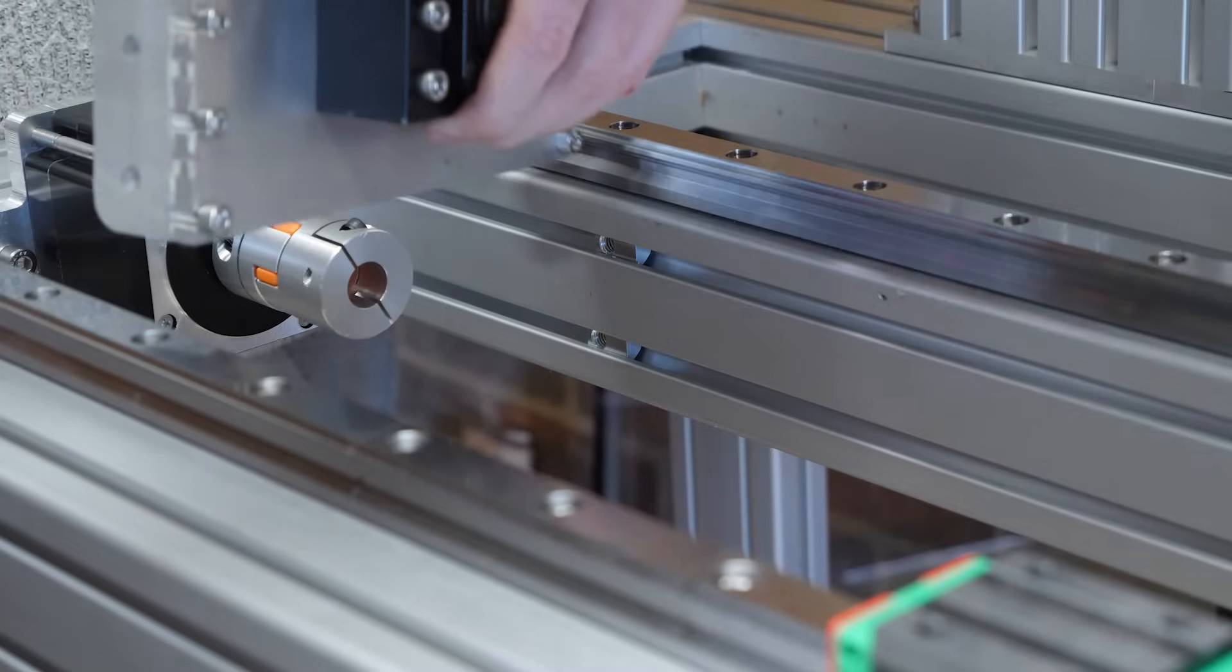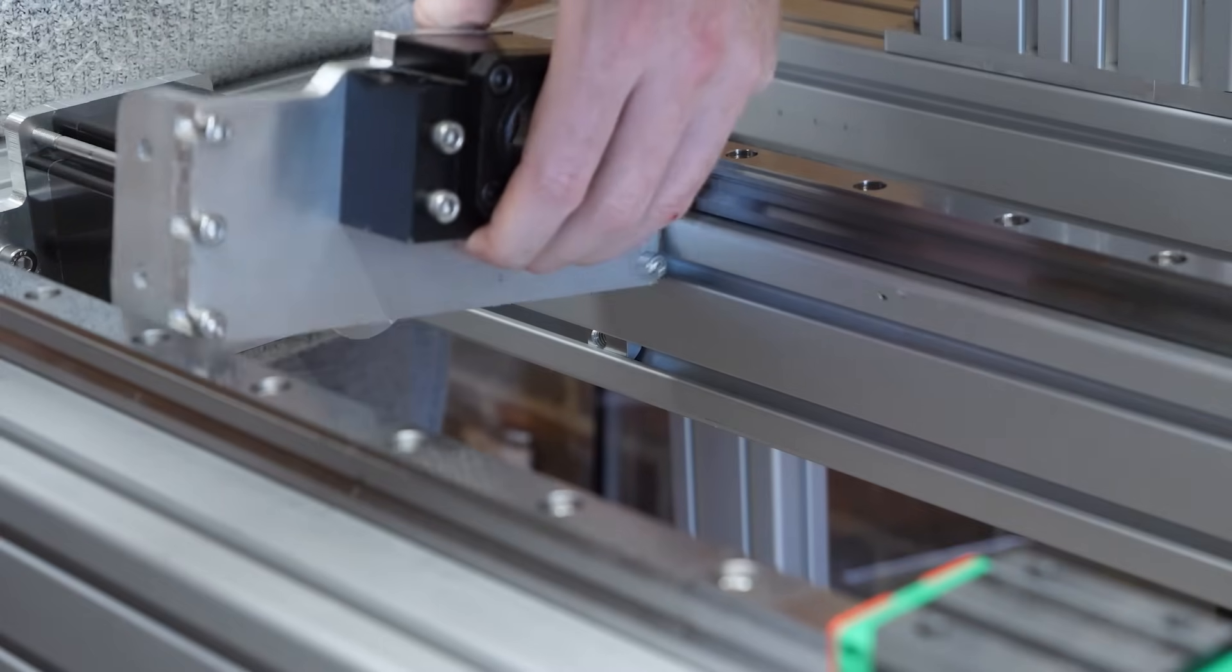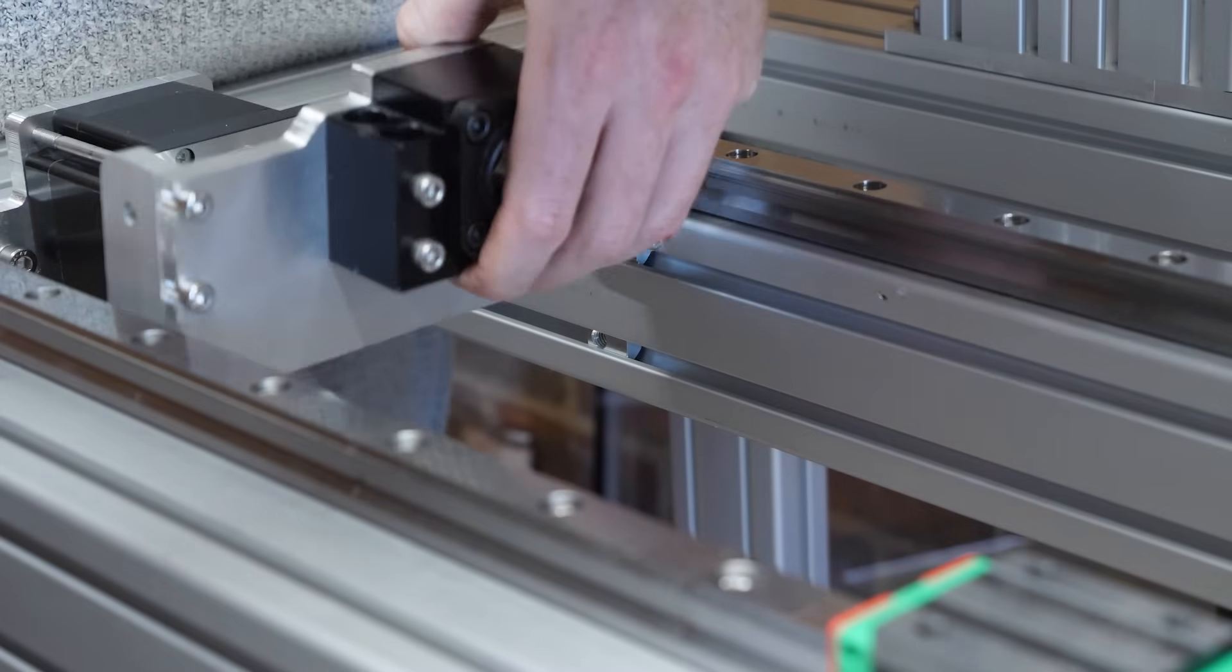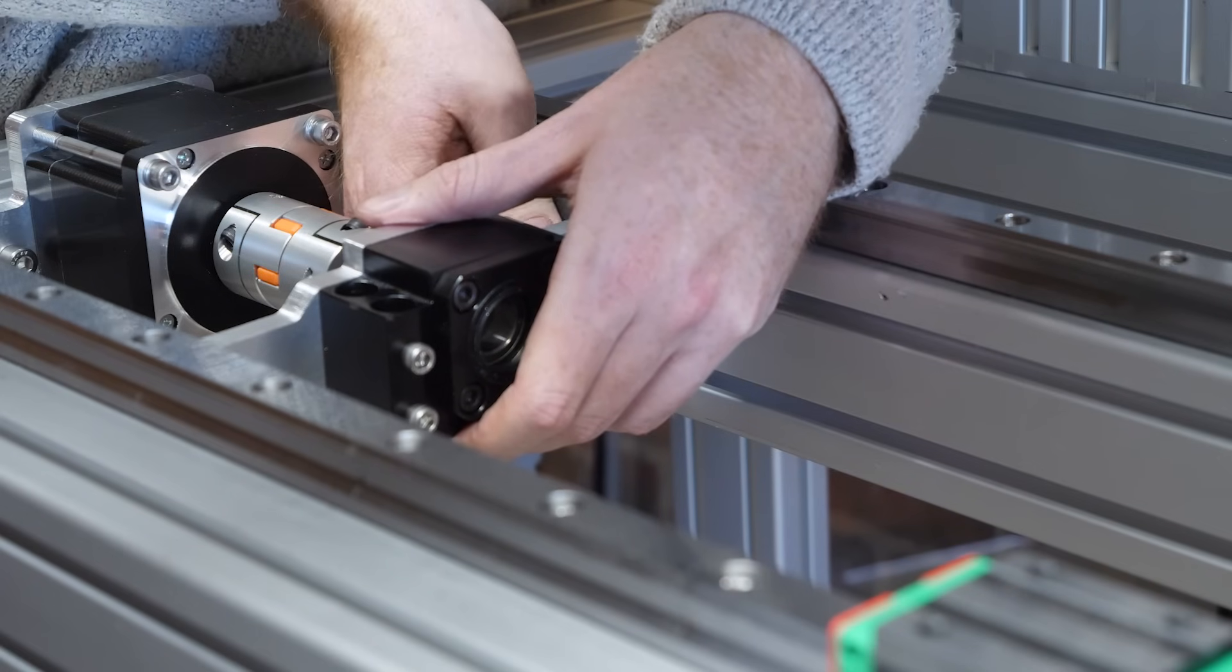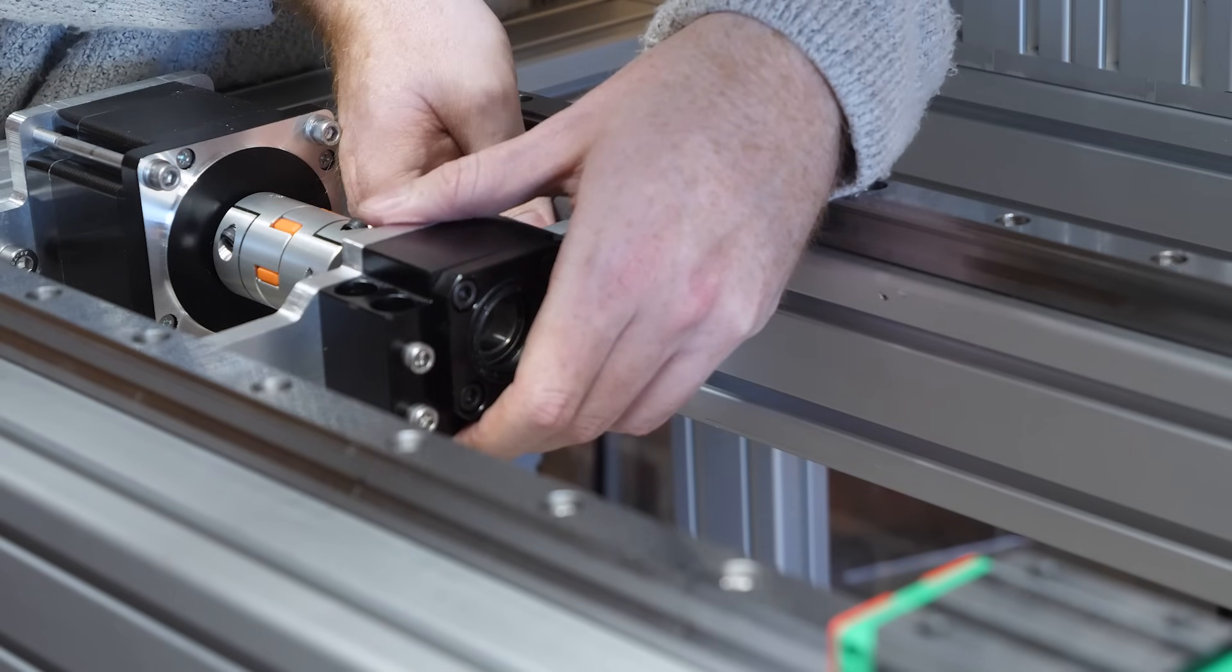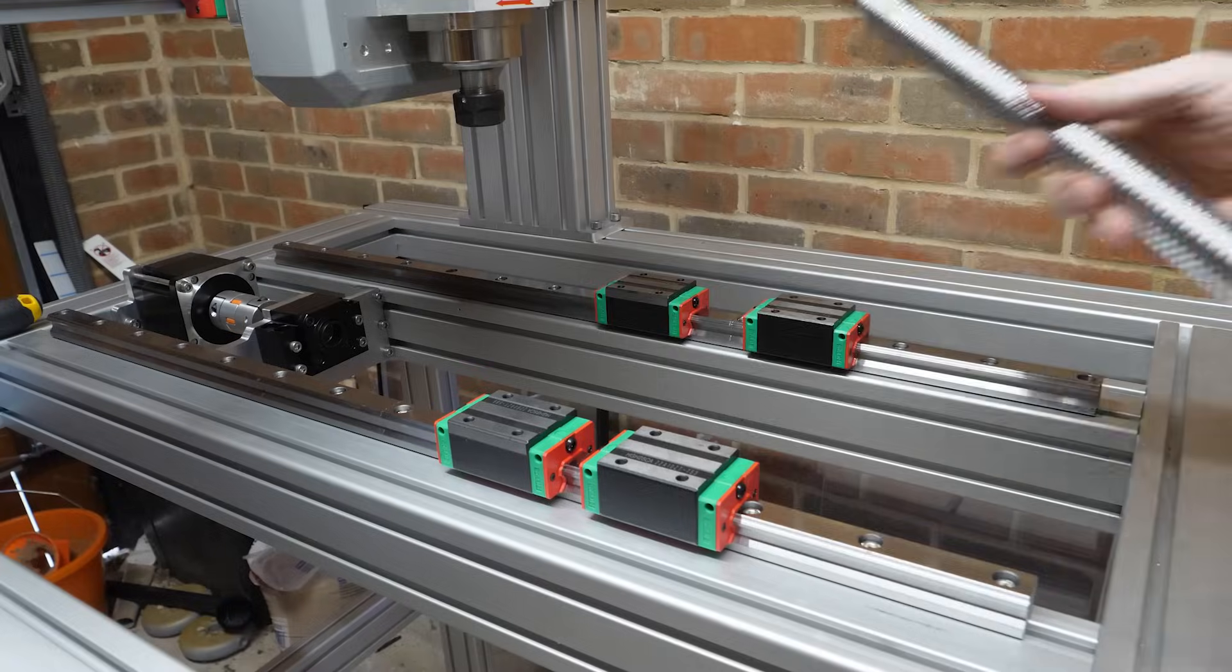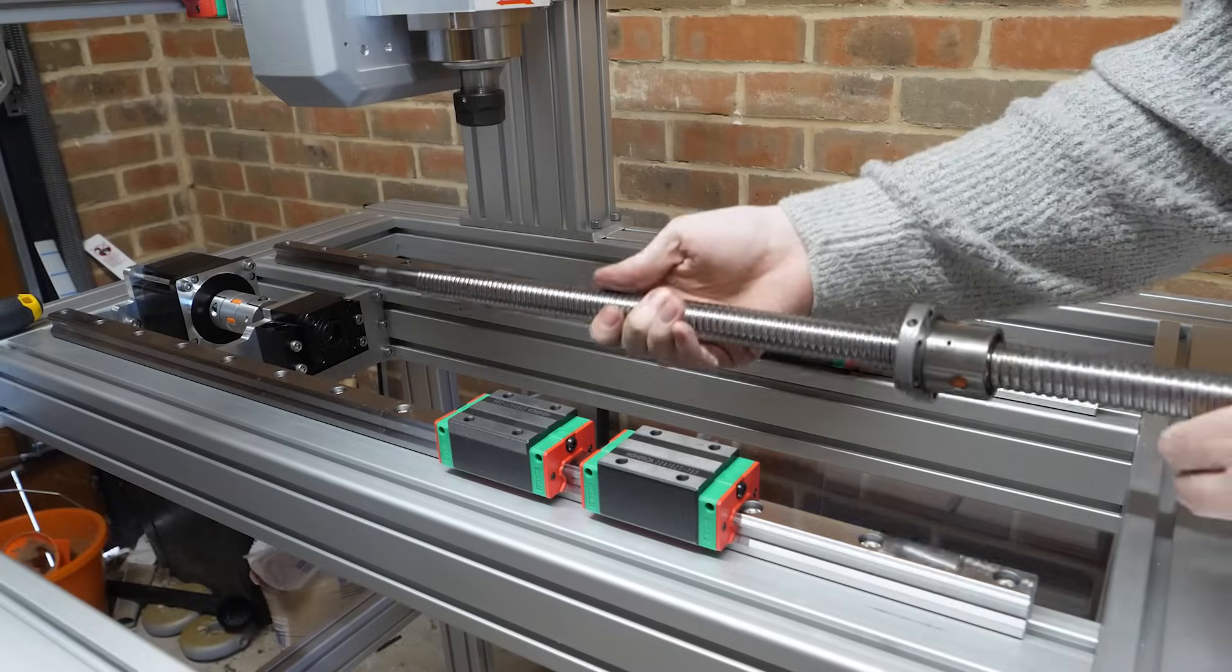Then the bracket and bearing can slide in between the two y-axis extrusions and be bolted in position before sliding in the y-axis ball screw.